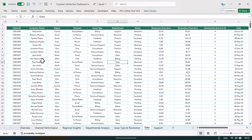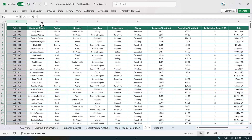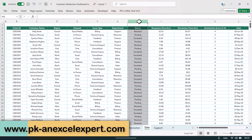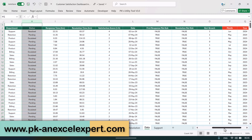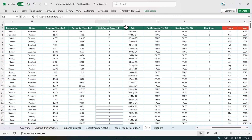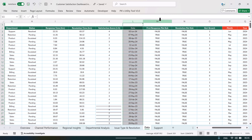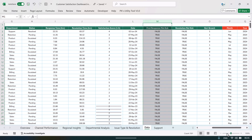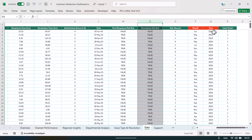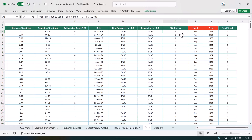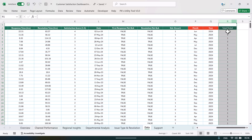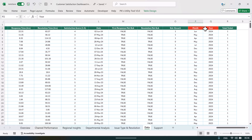In the data tab we have: ticket ID, customer name, region, channel, issue type, department, status, response time, resolution time, average total satisfaction score out of five, date, first response meet SLA or not (true and false), resolution meet SLA or not, SLA breach with some calculations, month, year, and total tickets — the last column is just to create a calculated field in the pivot.